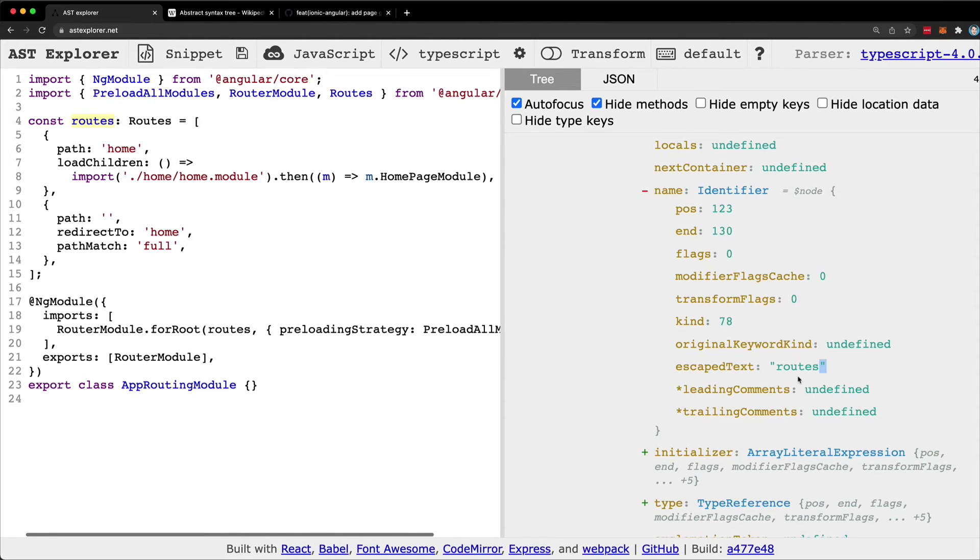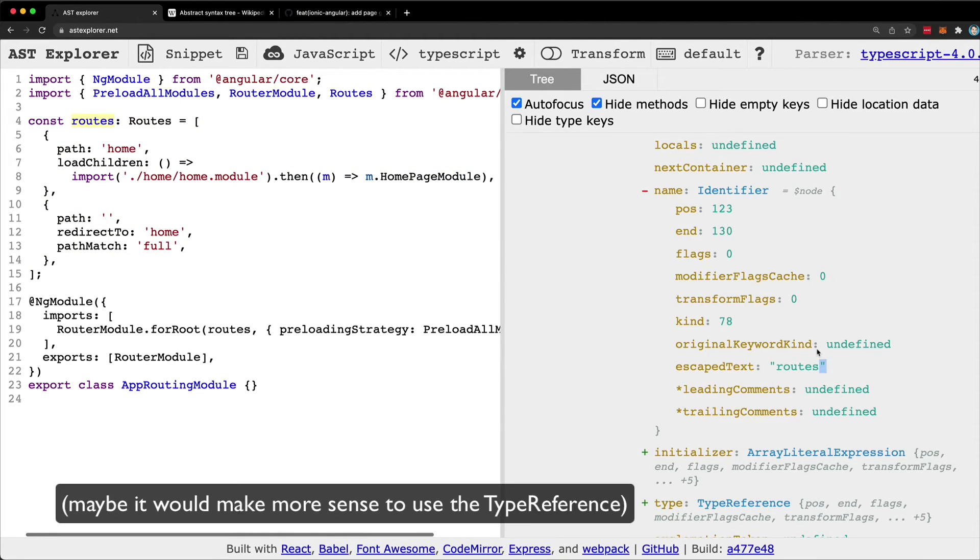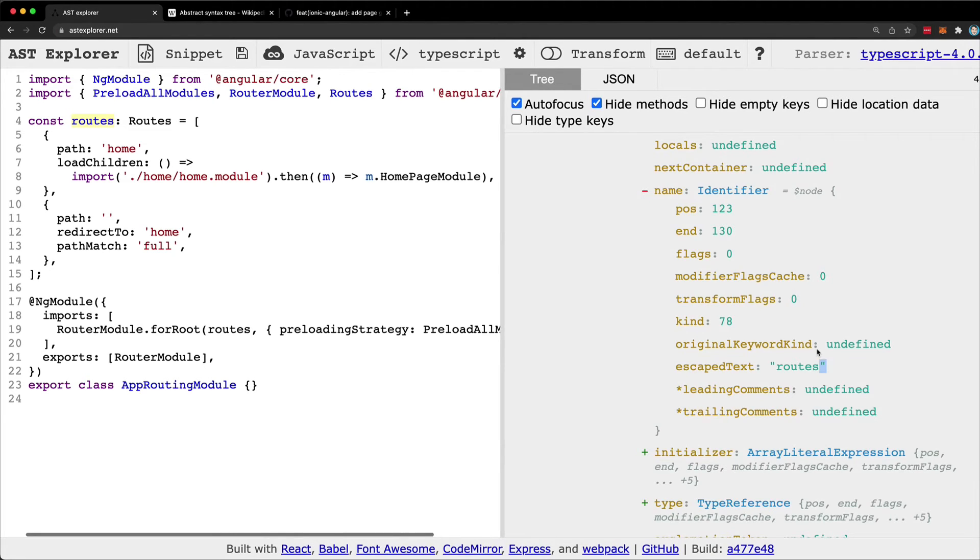Now obviously this is very specific and it relies on the fact that this array is called routes. Now that is the case with an ionic project. It is called routes by default and that's what is auto-generated. So that's generally going to work for people, but you would need to consider if this is a viable strategy for whatever you want to do. If the user might call it something other than routes, then that's going to be a problem.